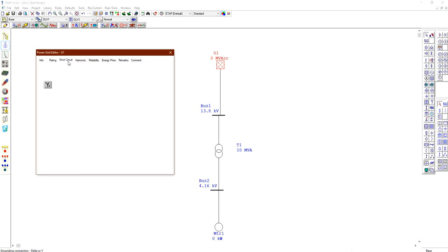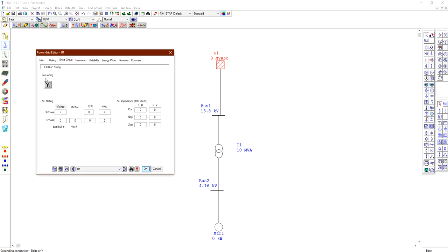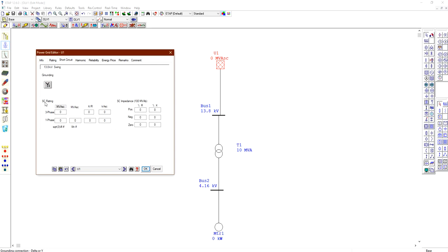Under the short circuit tab, you can find the grounding method — star grounded or delta (ungrounded). You can also enter the short circuit rating values such as impedance, X/R ratio, and kiloampere for the grid. Since we don't know all these values, we can leave them for now.